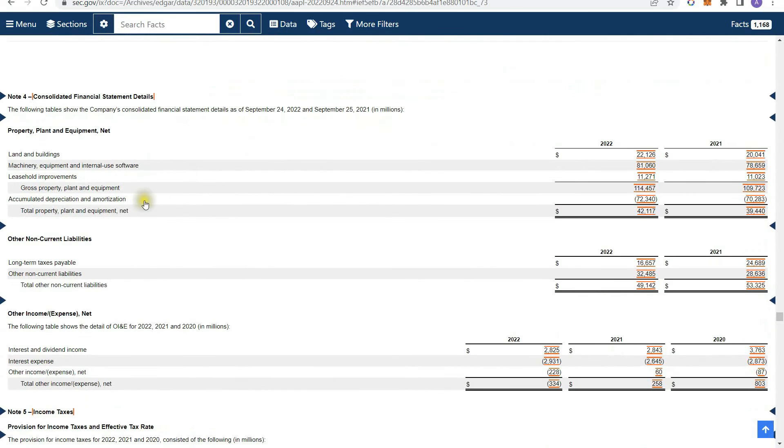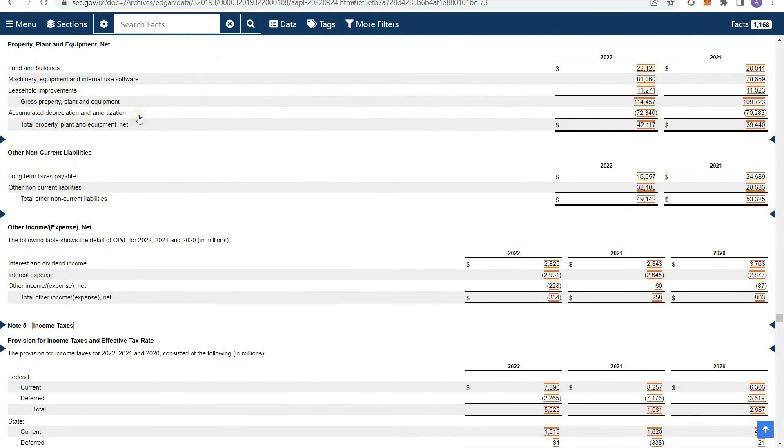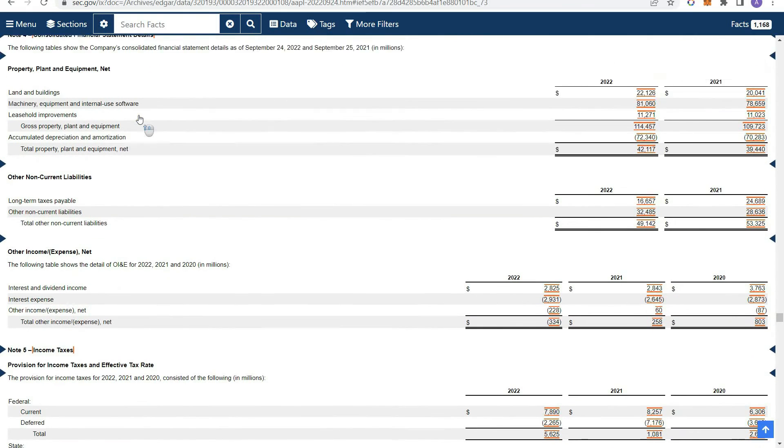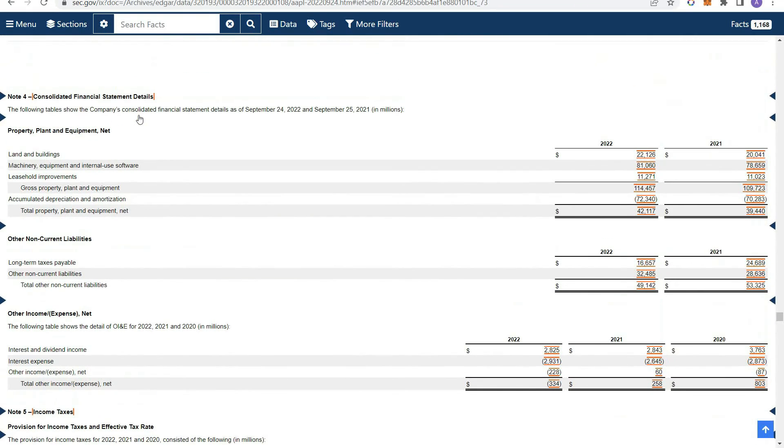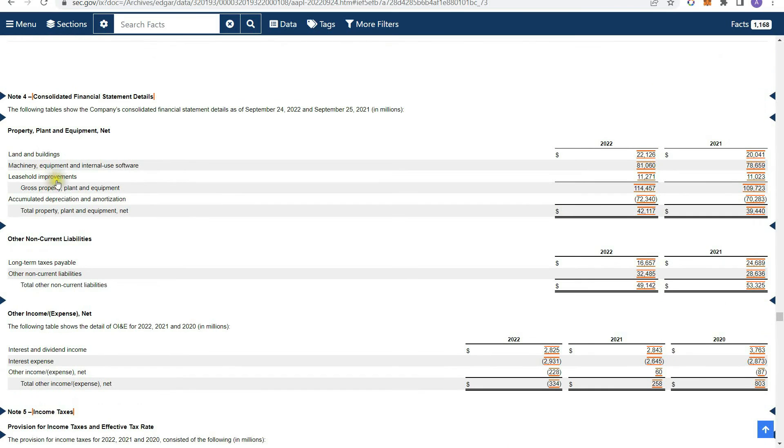And then here's the disclosure of property, plant, and equipment. Now, as I said before, this is basically a bucket where they disclose all of their long-term assets. So like land and buildings, machinery, leasehold improvements, et cetera.